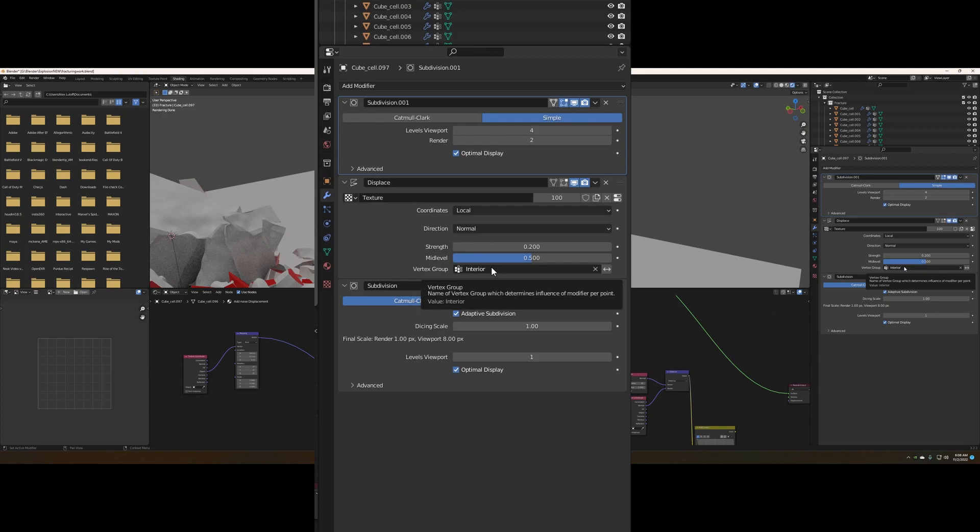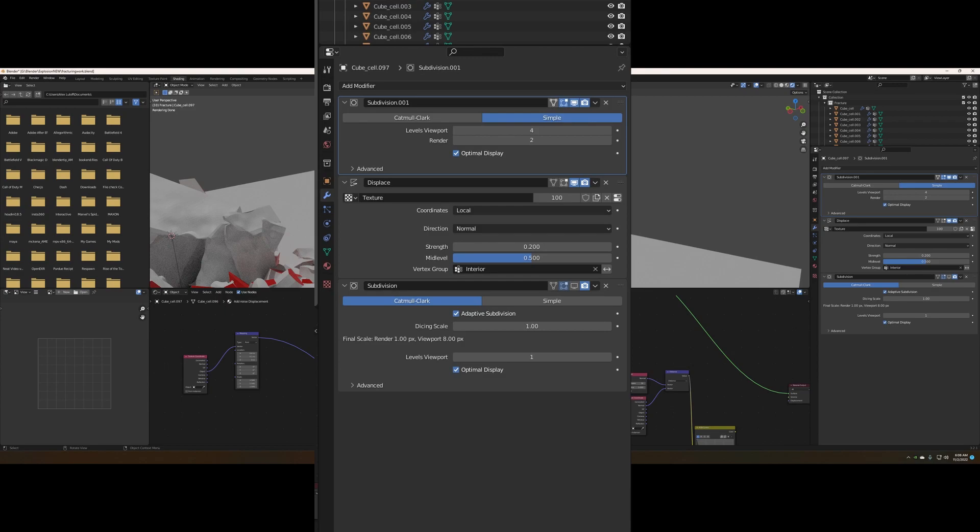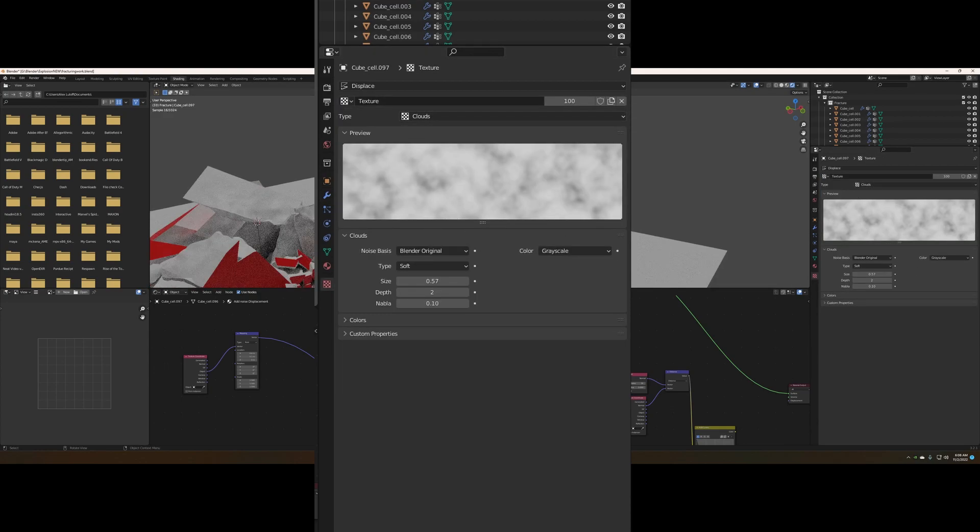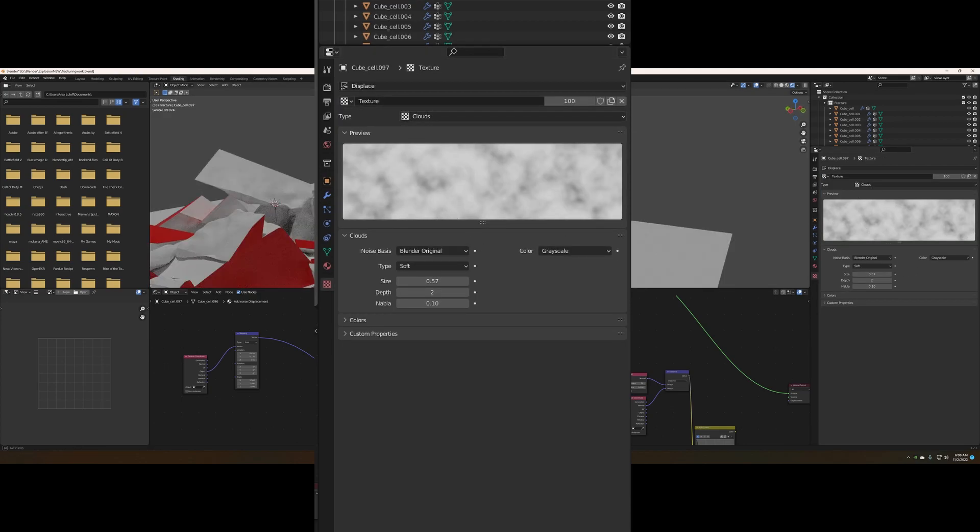This is something that was really the key to figuring out how to do this. And now I probably could do it in the texture, but why do it if you can do it separately? So just set your vertex group to interior. It should be created when you do a cell fracture. And then change the strength to your liking and go ahead and add or create a texture.